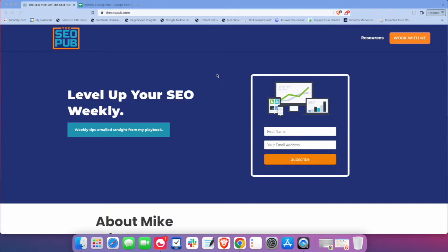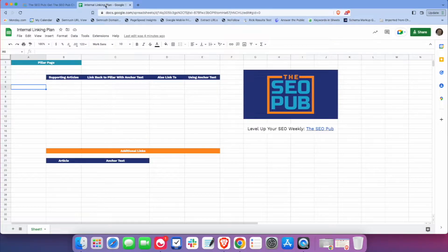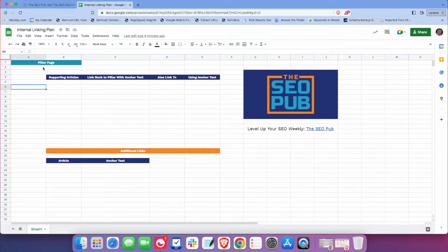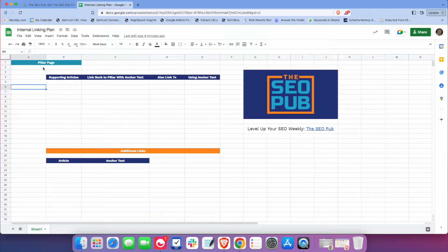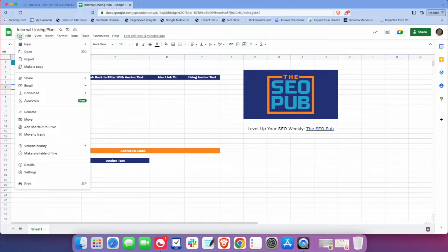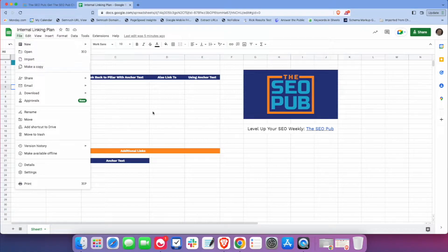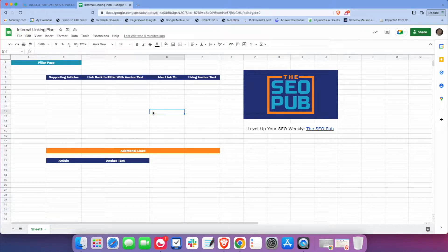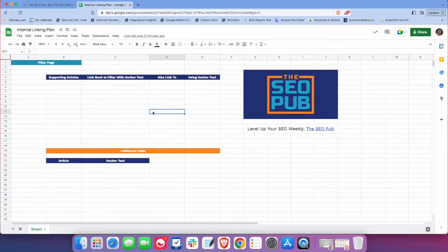All right, let's dive into this spreadsheet. This is a really simple way to track and manage your internal linking plan. This is a free spreadsheet that anyone can use. If you want to use this, the first thing you're going to do is go up here to file and make a copy, and then you'll have a copy for yourself. I'm going to leave a link to the spreadsheet in the video description down below.